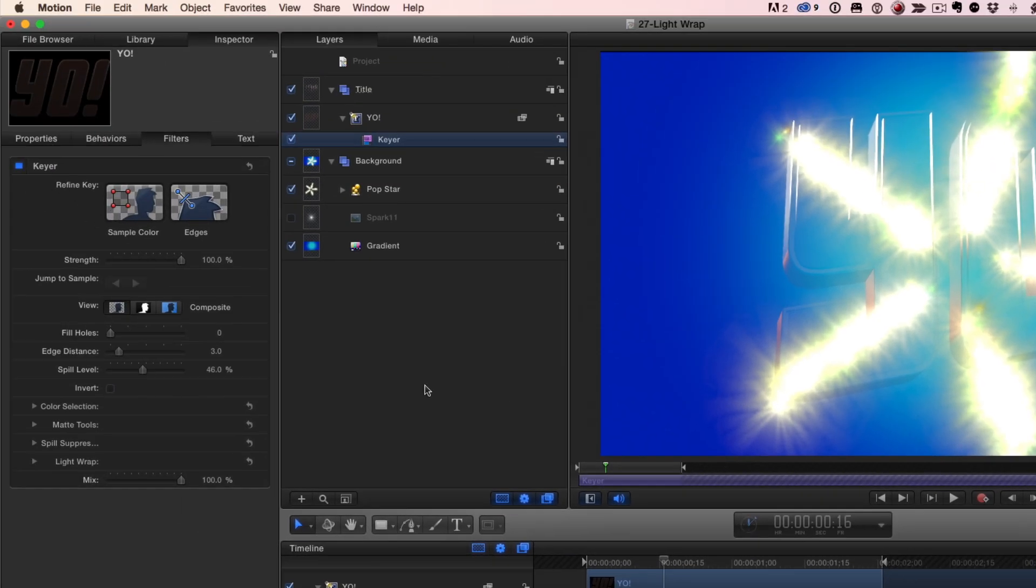Now I don't really want the keyer to actually key the text. So in the filters inspector, I'll set the strength slider to 0.